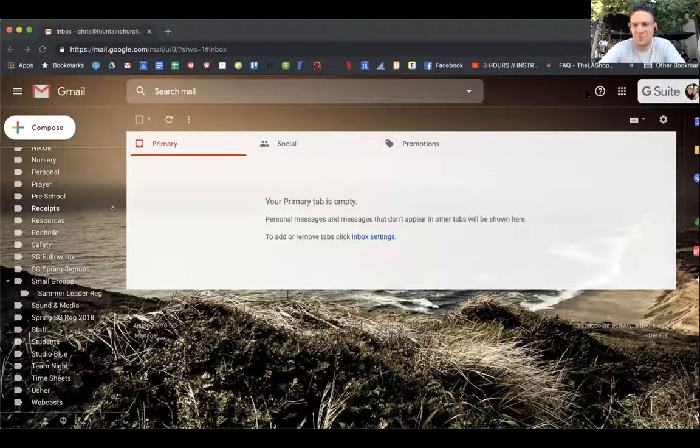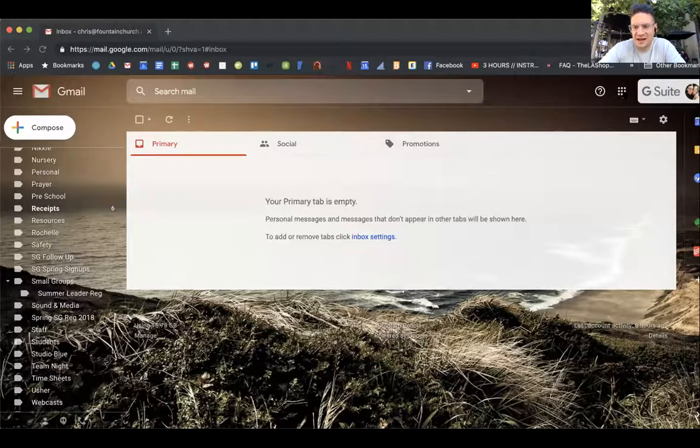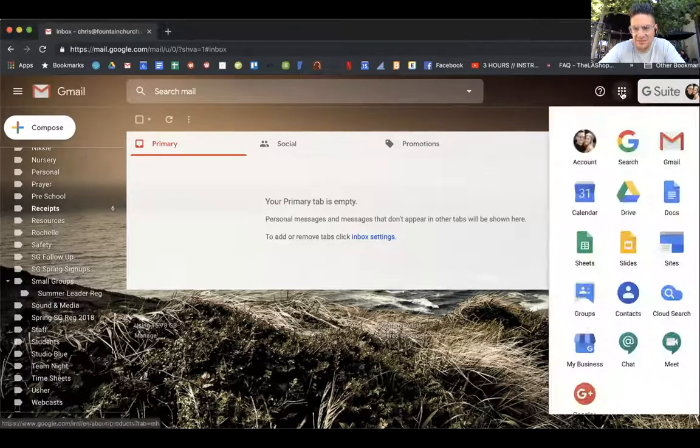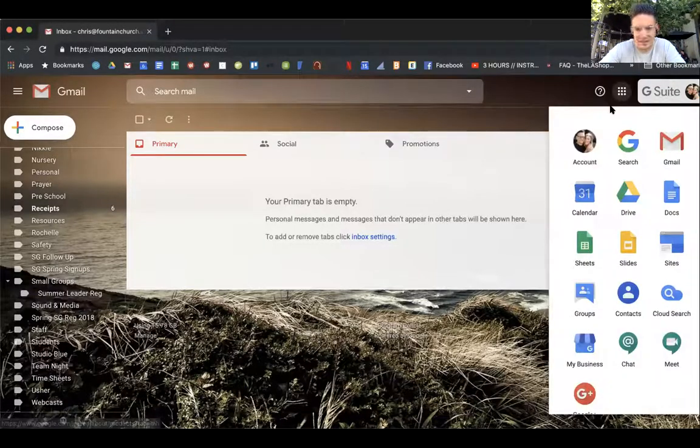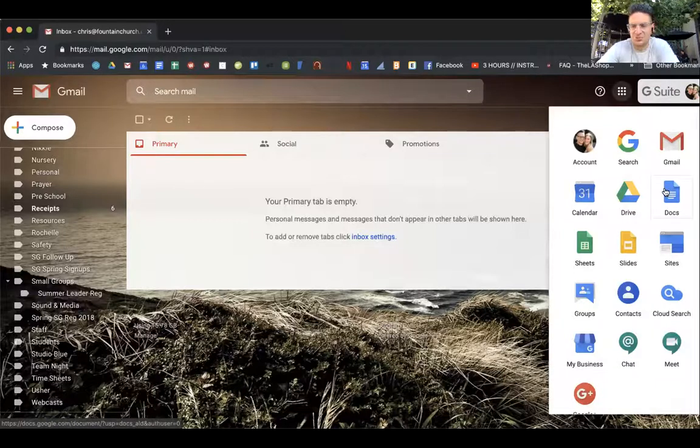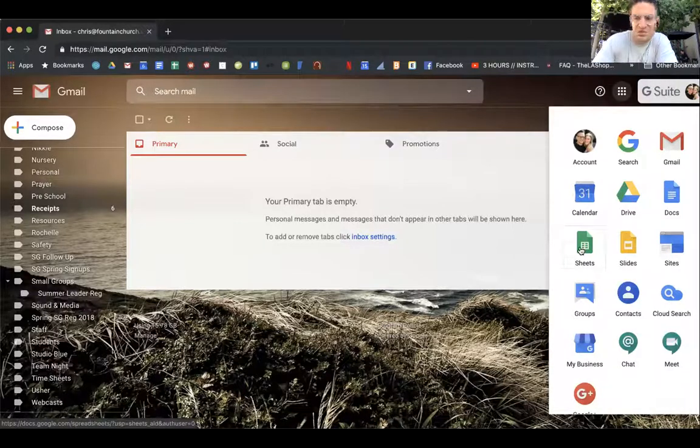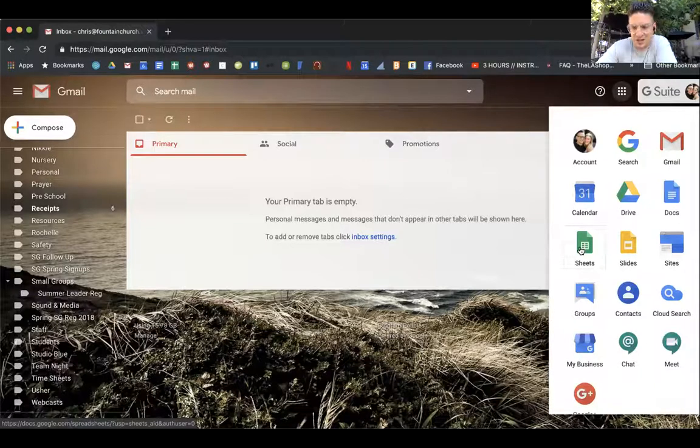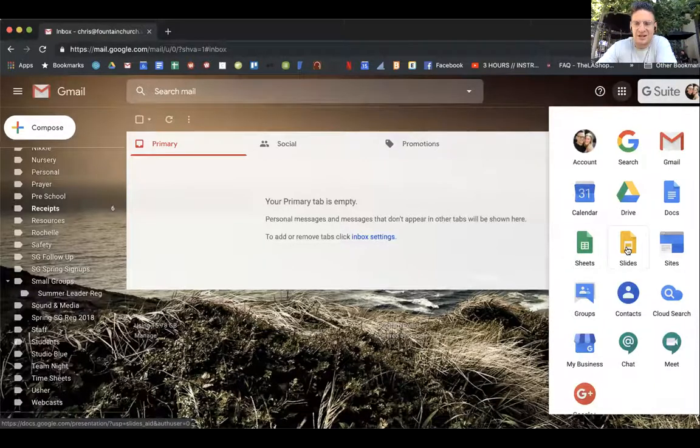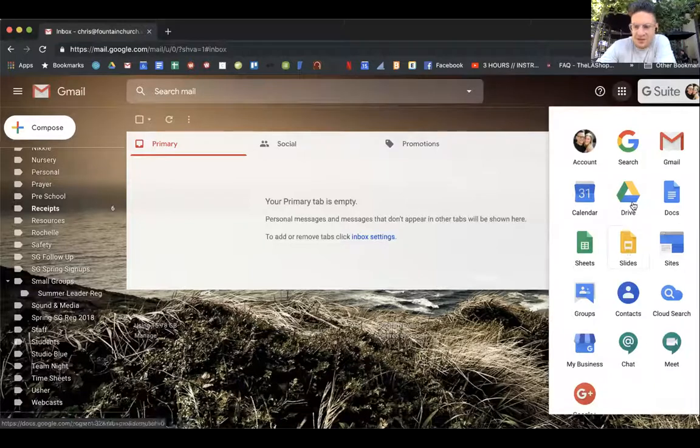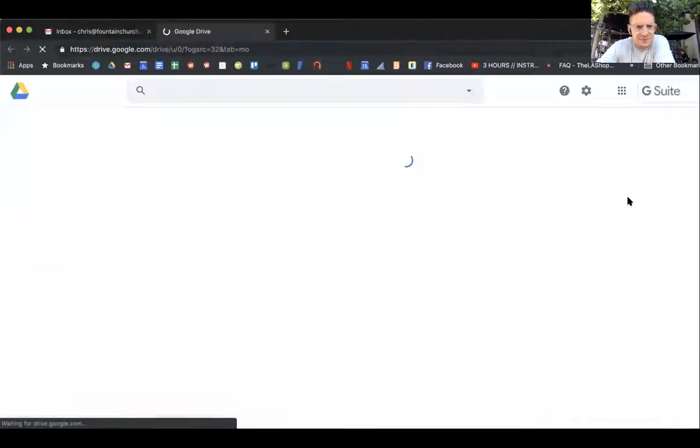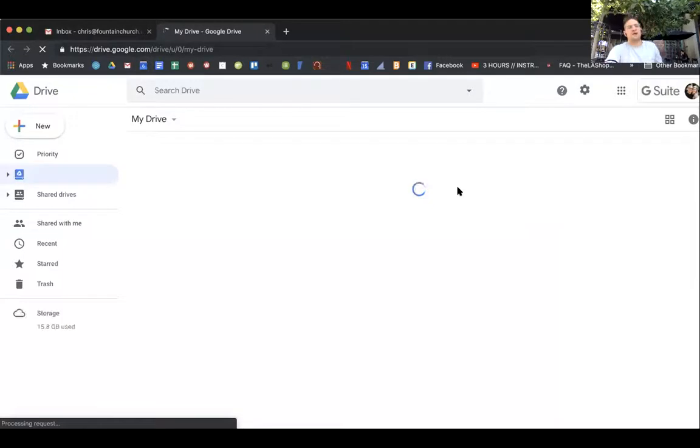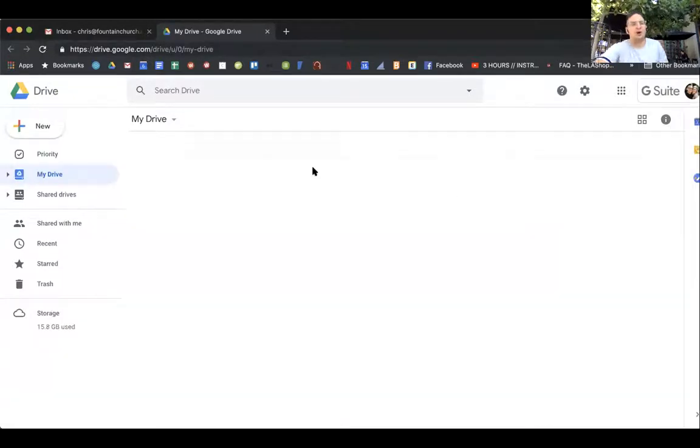You're going to see these nine dots right here, so go ahead and click that and you're going to see access to your Google Docs, which is Google's Microsoft Word, Google Sheets, which is their version of Excel, and Slides, their version of PowerPoint or Keynote. So here's your Google Drive, go ahead and click on that.